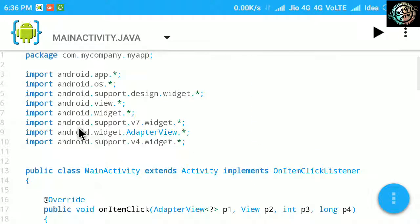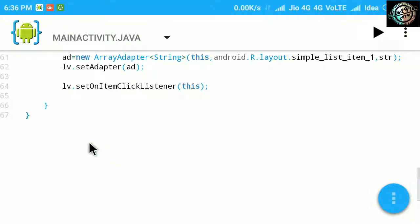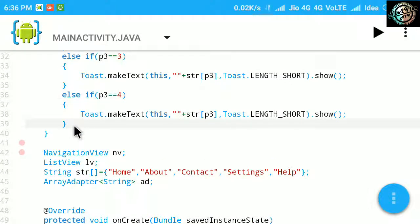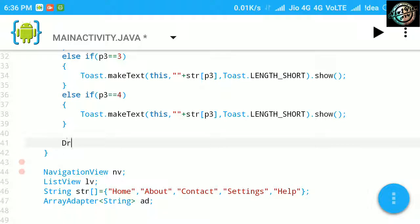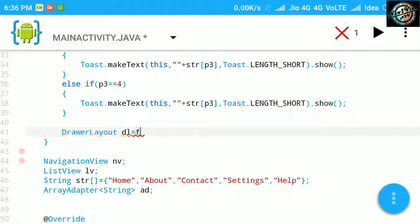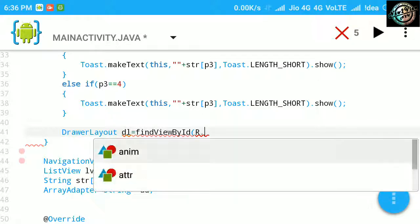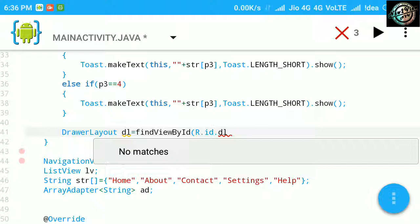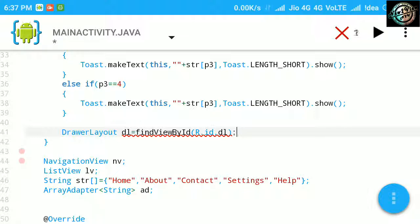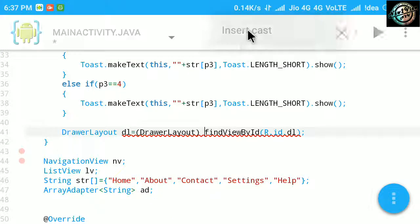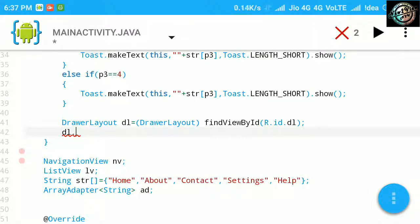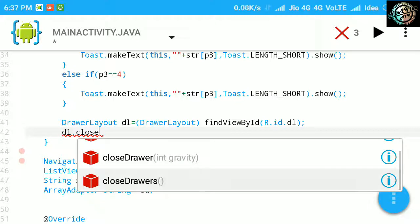Then again back to main activity. Scroll to the end of the if-else statement. Get the id of the drawer layout and use the close drawers method. It will close the navigation drawer when we click any item.